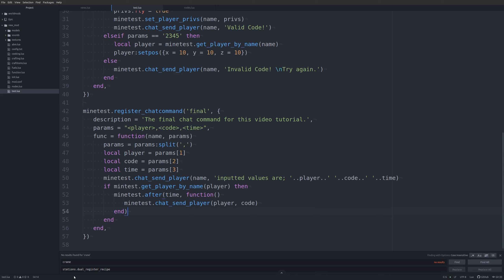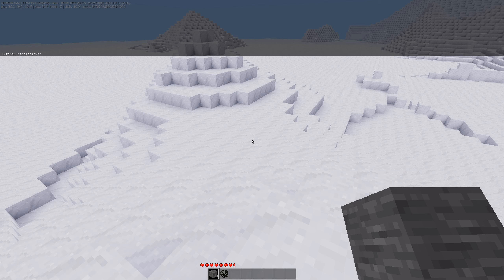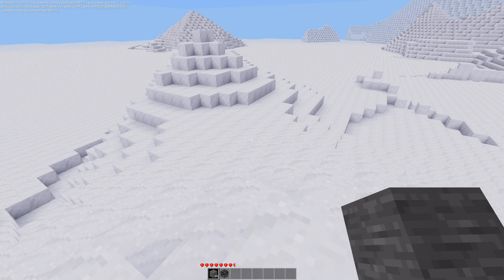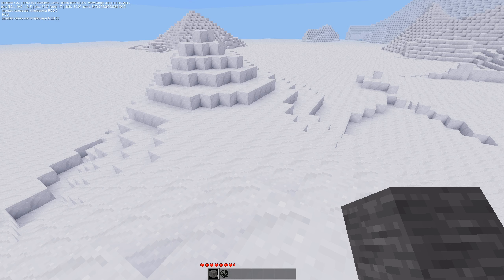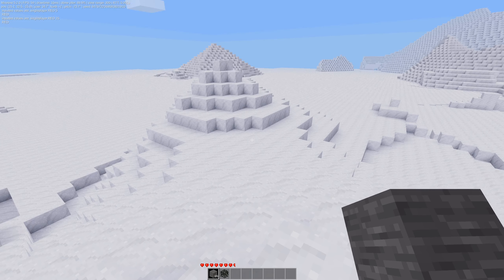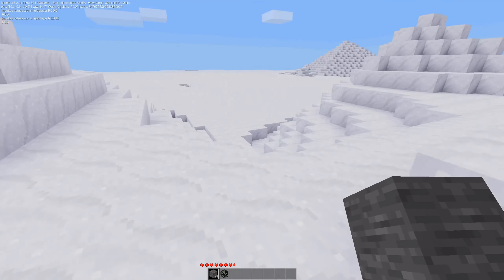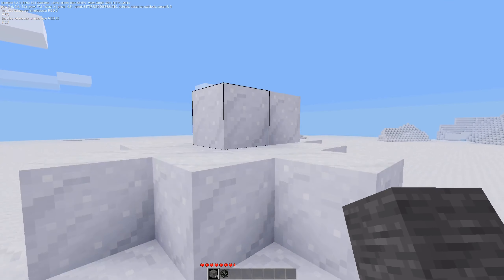Let's test it: `final singleplayer red 5` — inputted values are singleplayer, red, 5. And after about 15 seconds the chat was sent back to us saying 'red'. The one-thousand counting method is apparently not accurate — I built my entire life's clocks on that method and Minetest has proven it flawed.